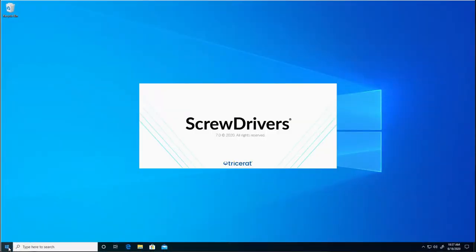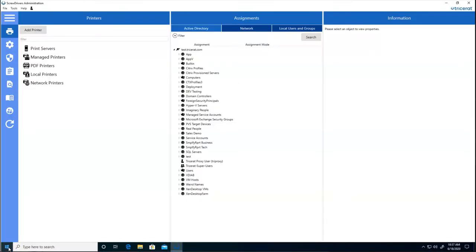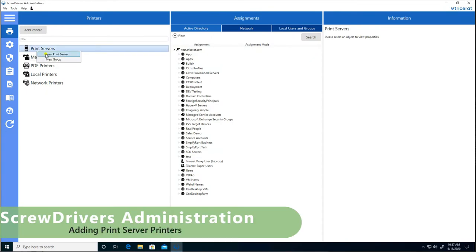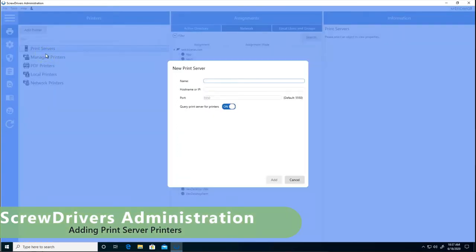For the administrator, launch the ScrewDrivers administration. Select to add a new print server, give it a name and the host name or IP address.